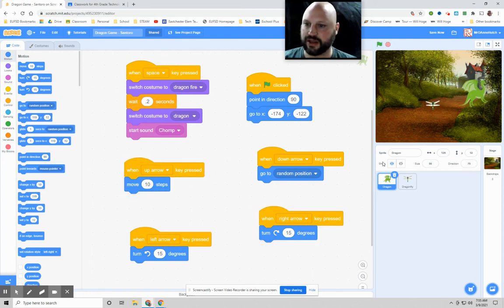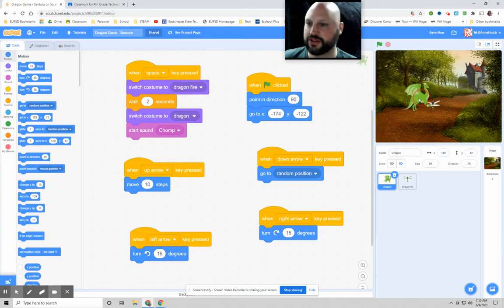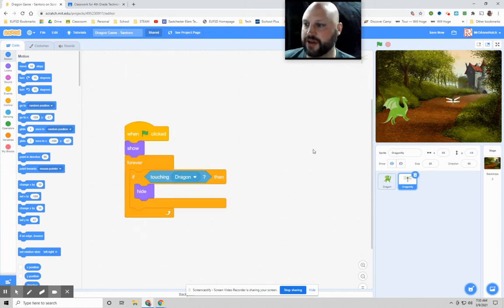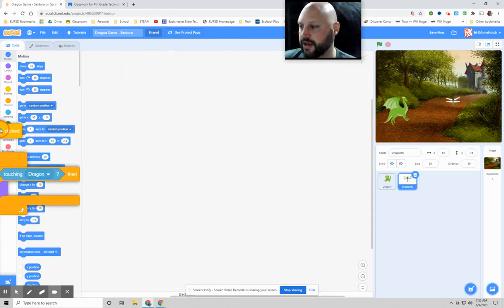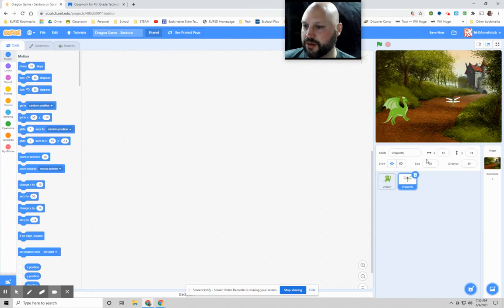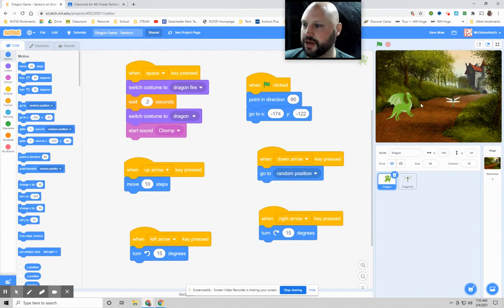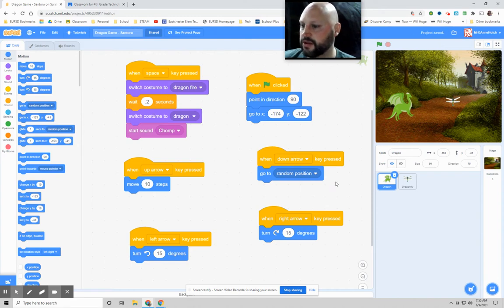Now today what we're going to do is work on having this dragon catch these dragonflies. We're going to program that dragonfly so that it moves around and that it will basically disappear when the dragon hits it. So I'm going to work on that code.